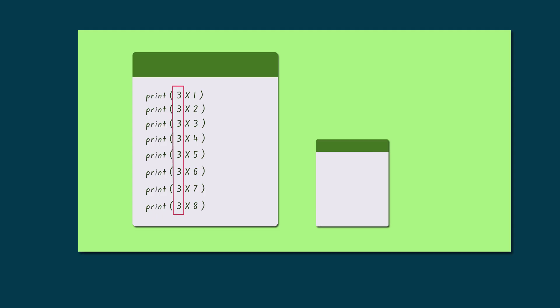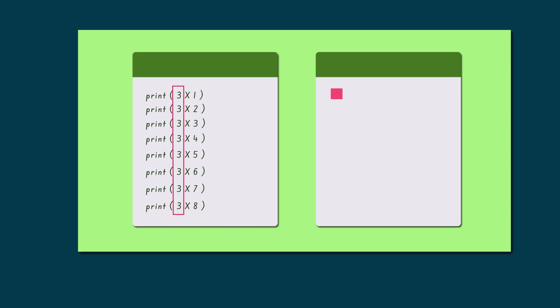But if we create a variable and whichever numbers table we want to print, we can store that number in this variable.